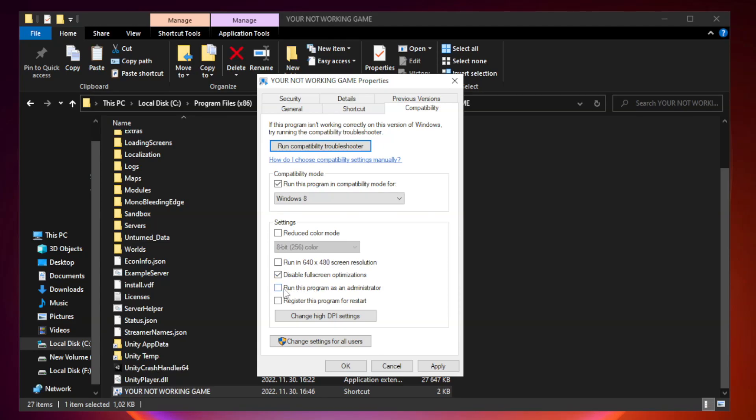Check run this program as an administrator. Apply and OK.